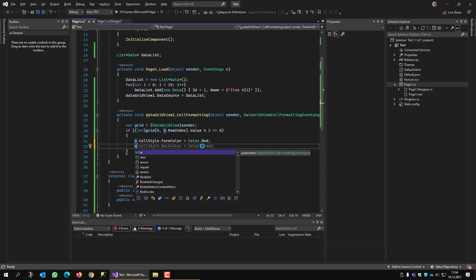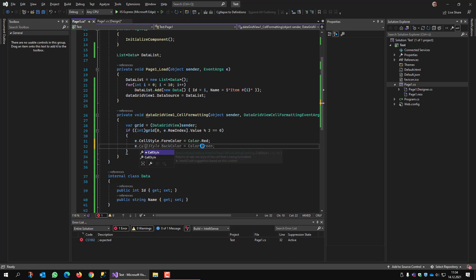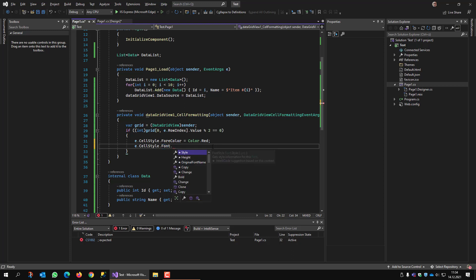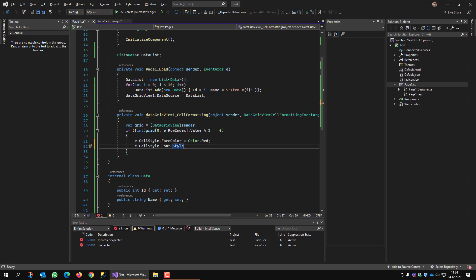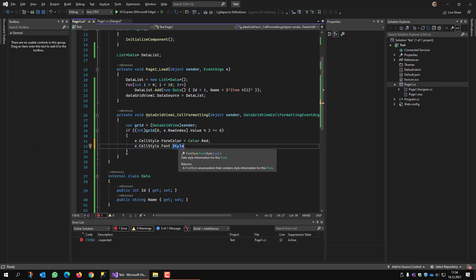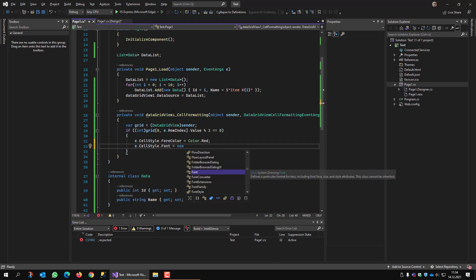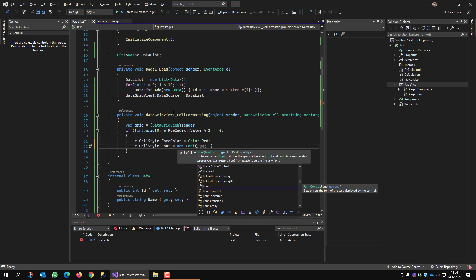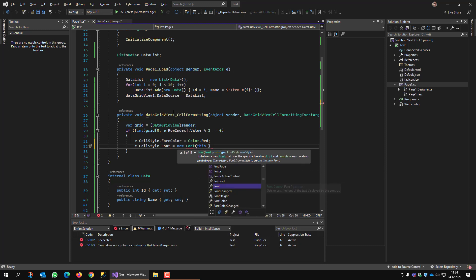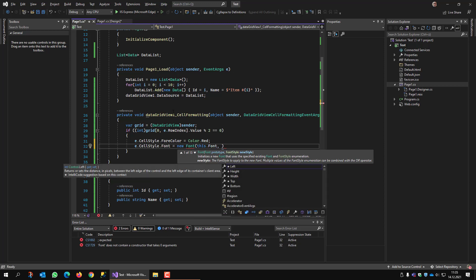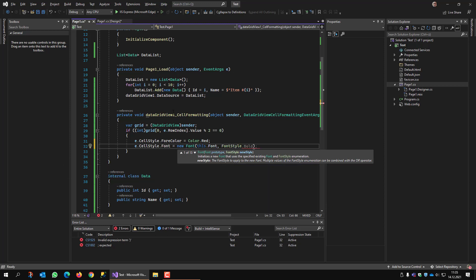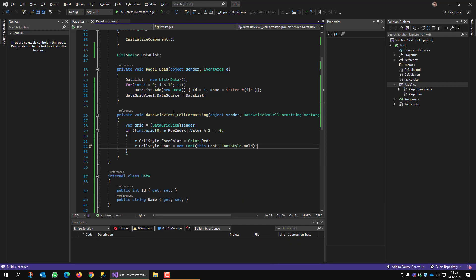My first idea is to use CellStyle.Font, but the style itself is read-only — it only has a getter, no setter. So instead I assign a new Font object: new Font using the form's current font as the prototype, but with FontStyle.Bold as the new style.